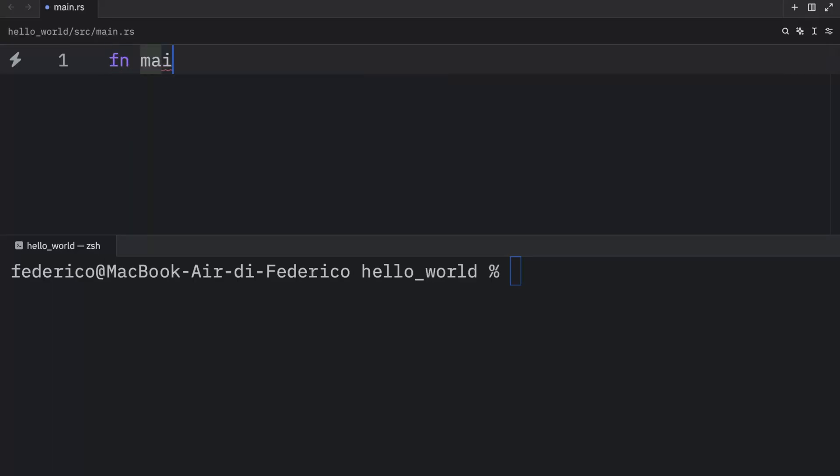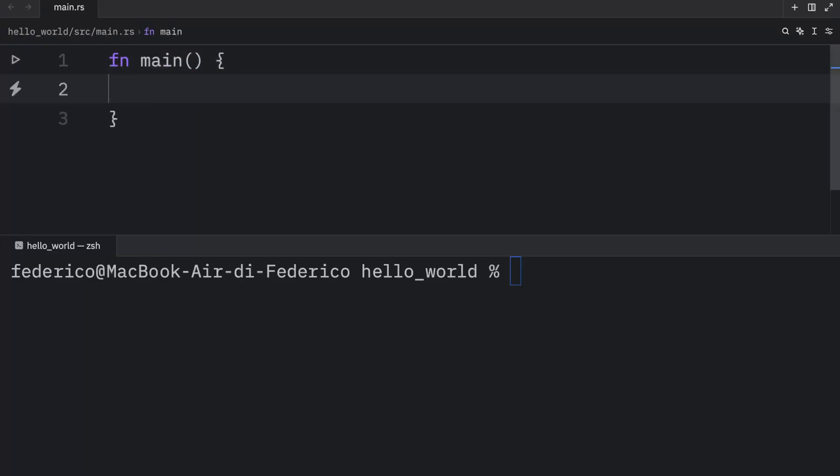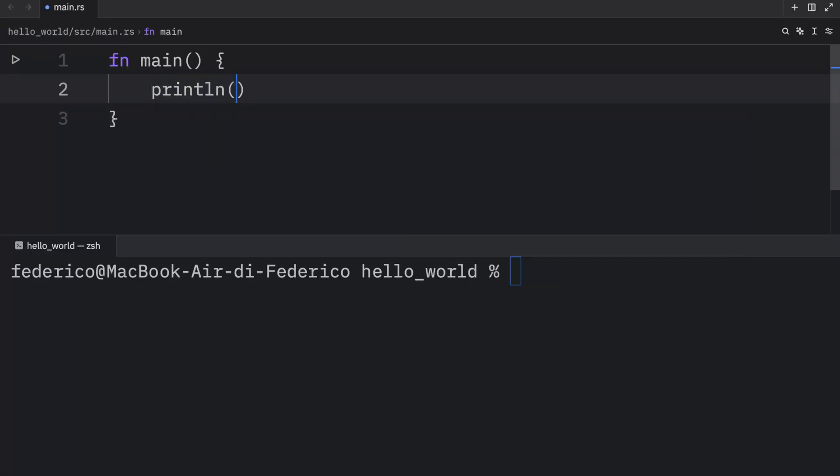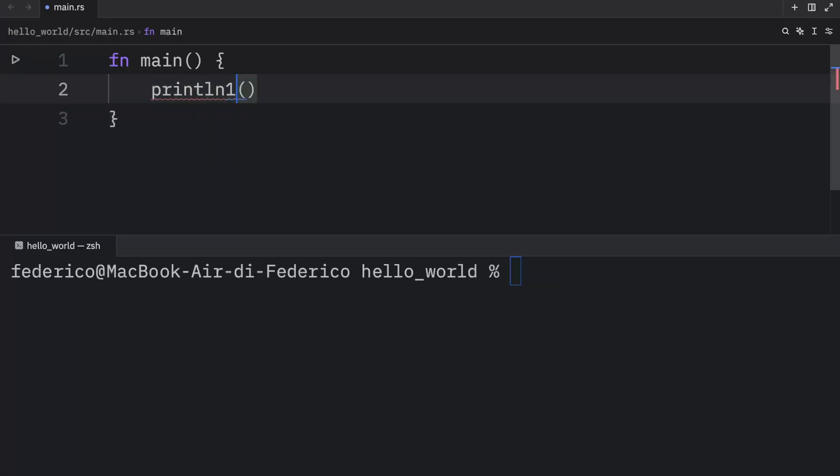For example, previously I showed you that we created a main function and that we could open up a block of code using these curly braces. Then I showed you that we could use the println macro to print some information to the console.